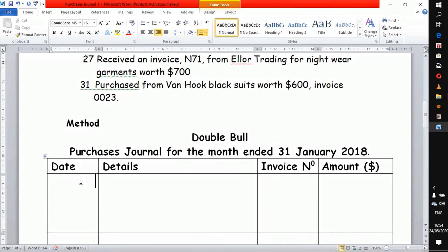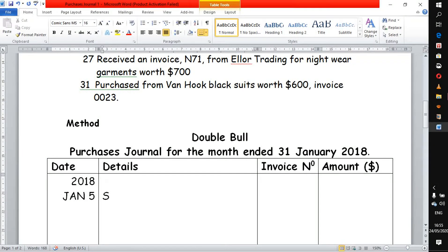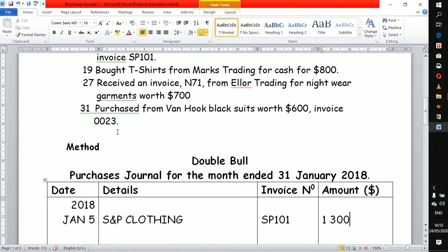This is our purchase journal for the month of January. On January 5th, we indicate the supplier is S&P. The invoice number is SP 101 and the amount involved is 1,300. This entry is done and we move on to the next transaction.